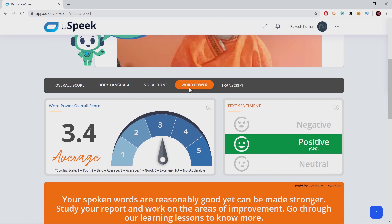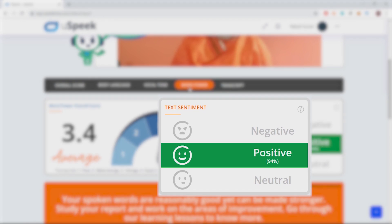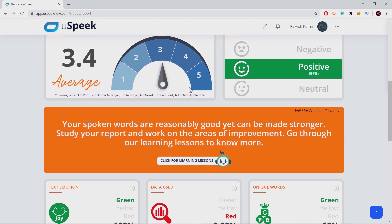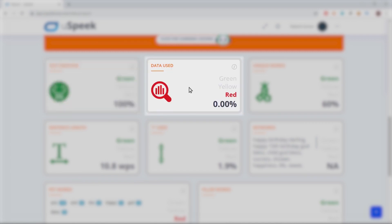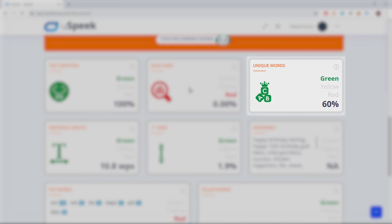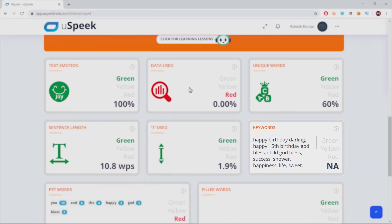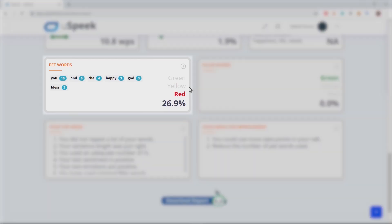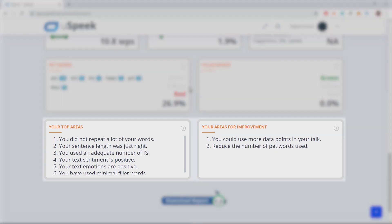Word power. Right next to your overall word power score is your text sentiment. Here, the text means your spoken word. Your sentiment can be positive, negative, or neutral. You get to see the emotion that your words generate under the category of text emotion. Did you use data points? What was the percentage of unique words? Your average sentence length, percentage of I-statements, and keywords used. What was the percentage of pet and filler words used? All this is measured to give you a holistic analysis. As always, we end with summarizing your strengths and key development areas.